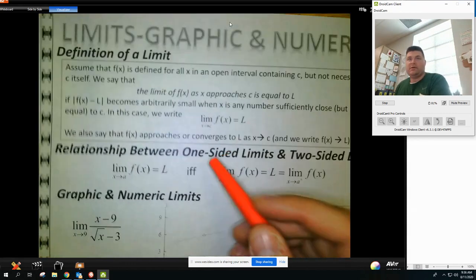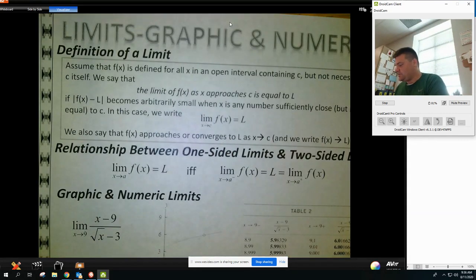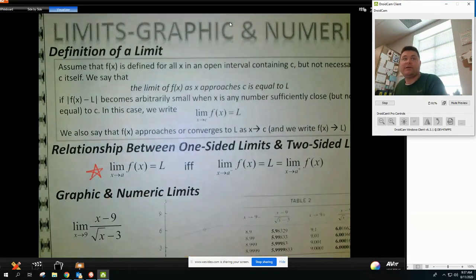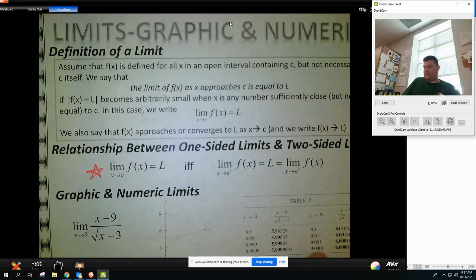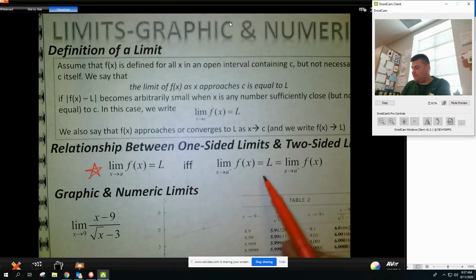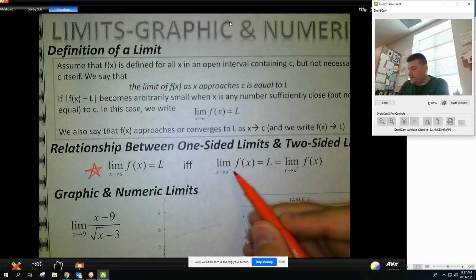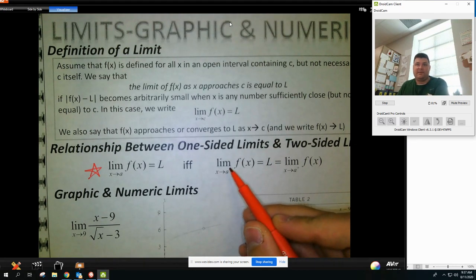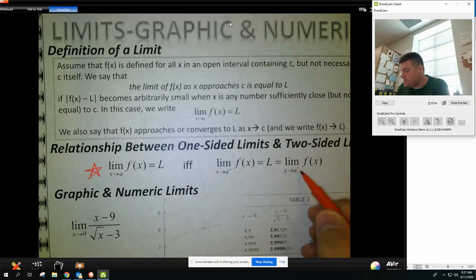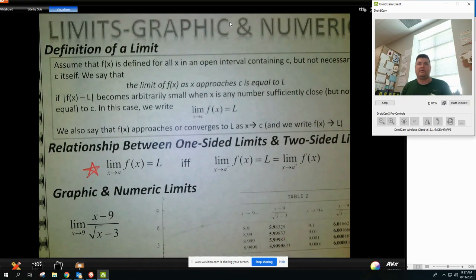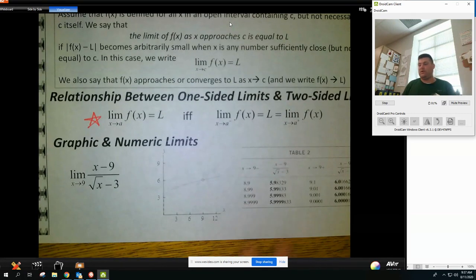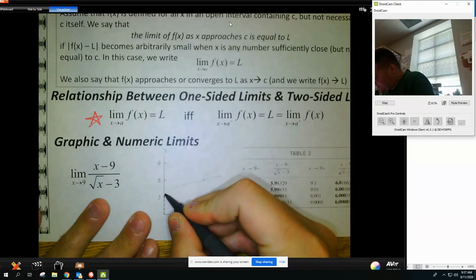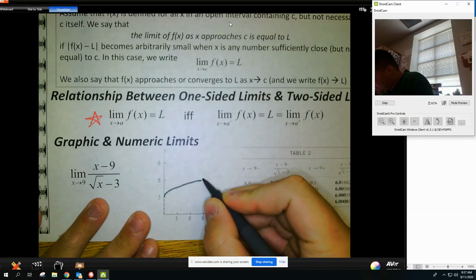Looking at this definition, what I really care about is the part saying the limit exists if and only if the left side — that's what the little minus sign means — as x approaches a number from the left, is the same as when x approaches that same number from the right side. Right below here is a graph. It's kind of hard to read, so I'm going to trace over it so it looks better on screen.